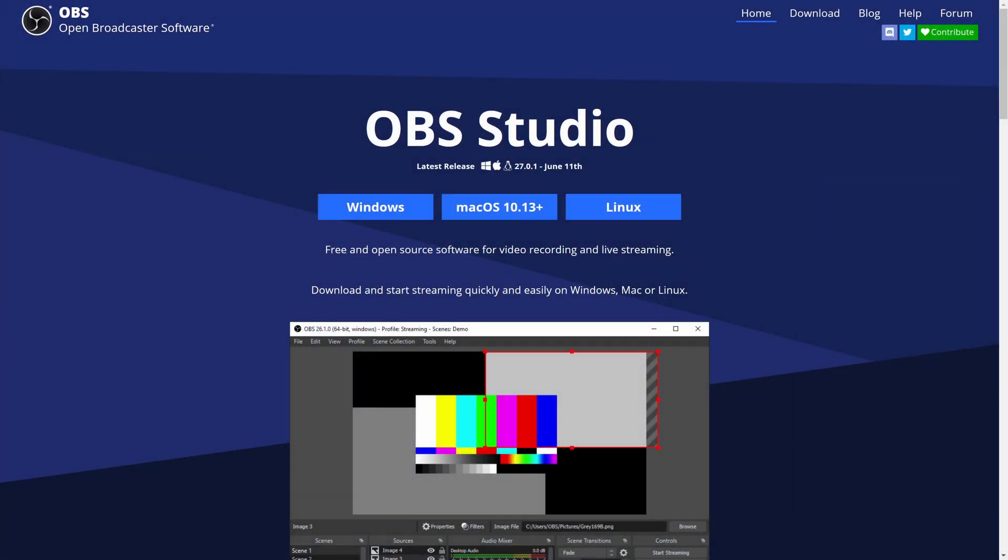Once the page loads, it should look something like this and if you're watching in the future, it could look a bit different. Feel free to have a look around on the site to get familiar with the features of OBS and once you are ready to download, find and click on the Windows download button.